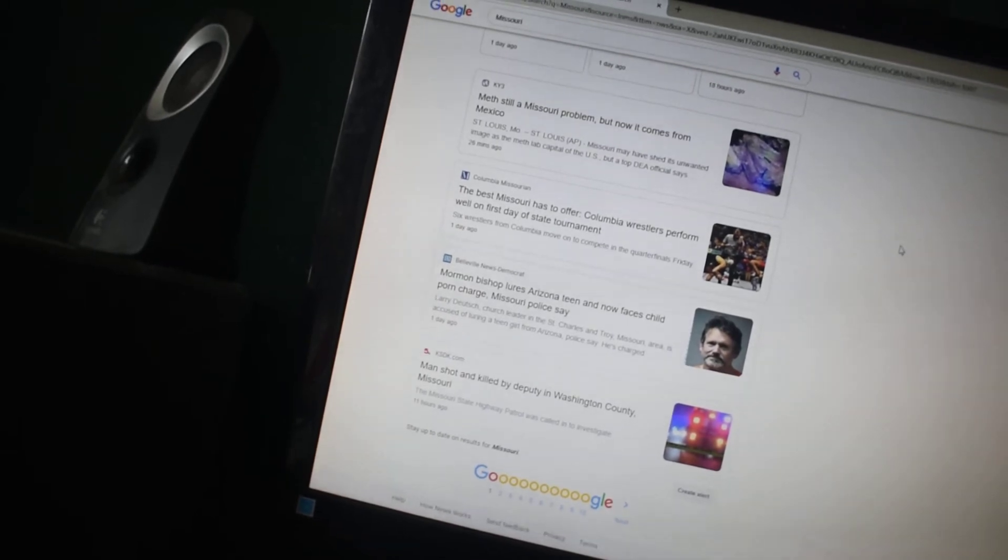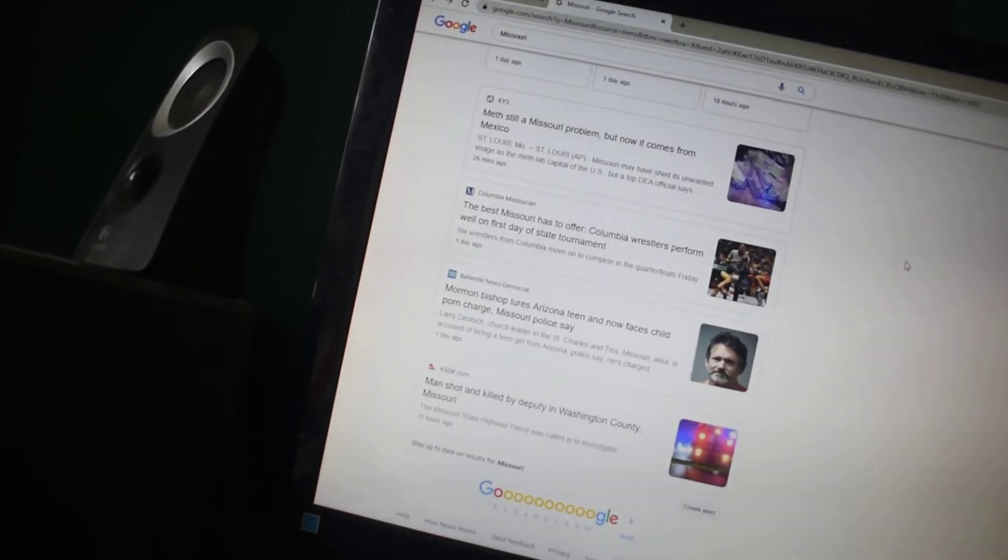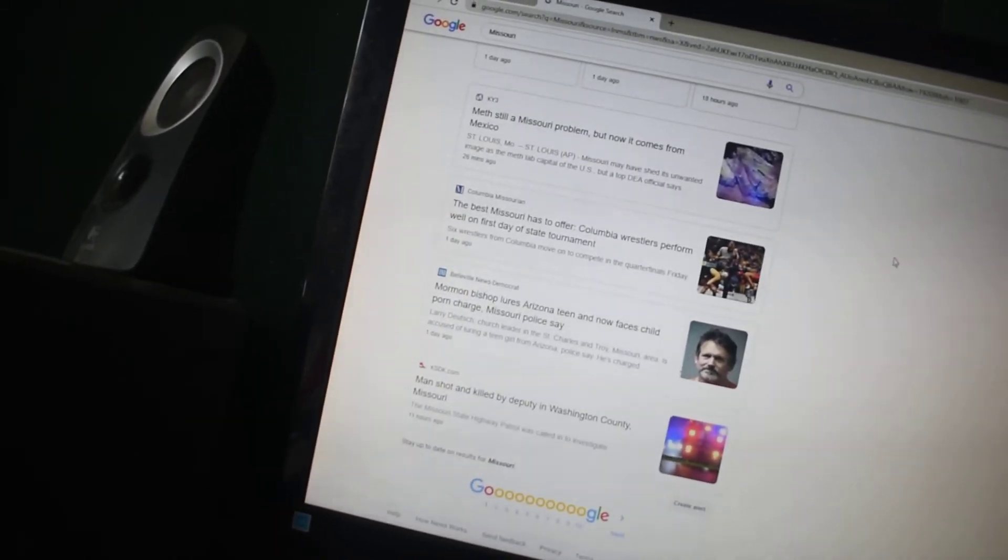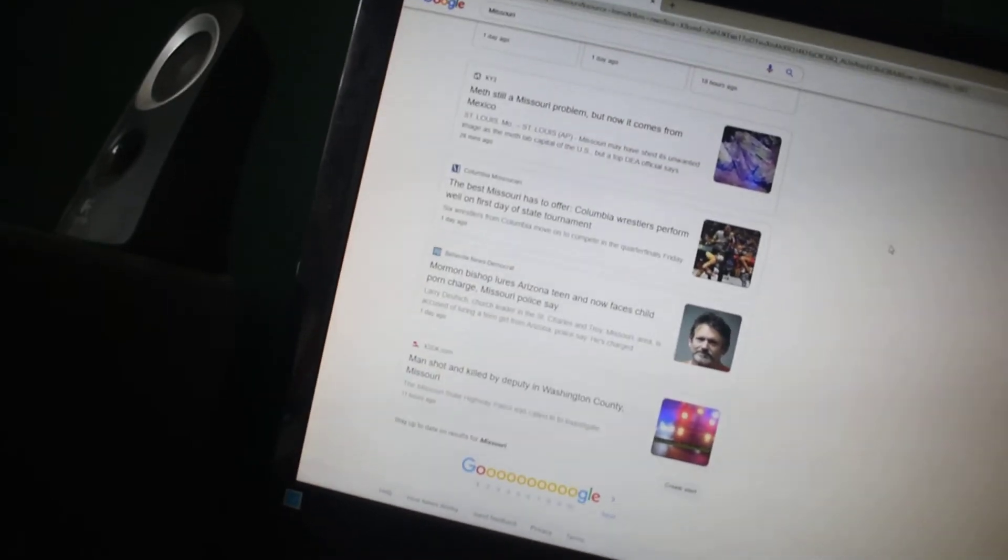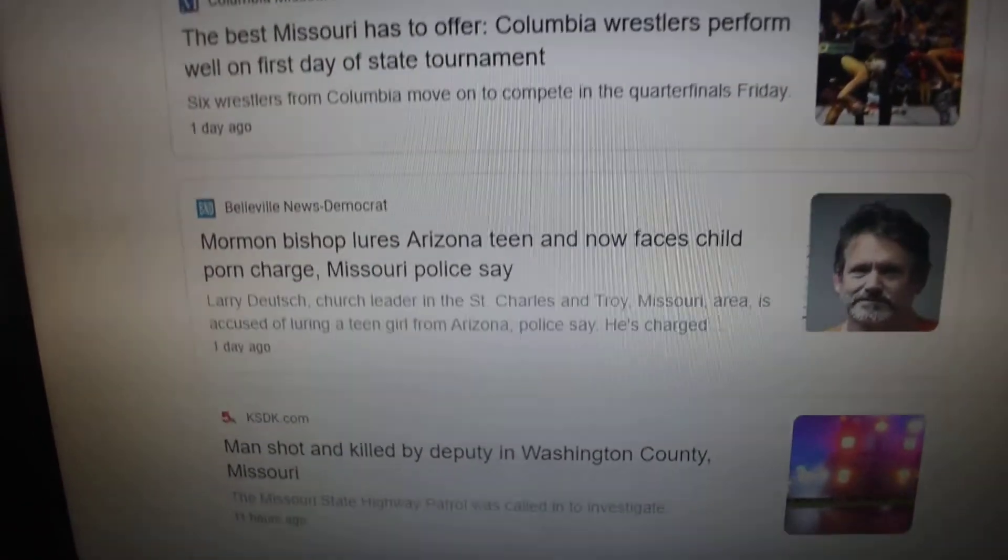Teen and now faces child porn charges, says Missouri police. Wait, Mormon Bishop? What? Wait a second, this is a Catholic? While this is new.